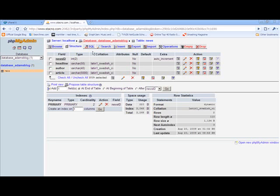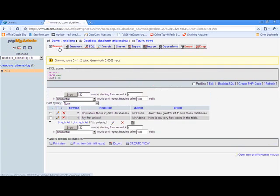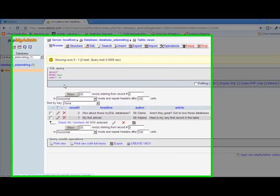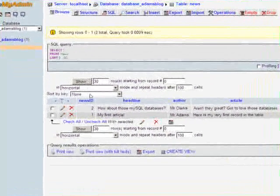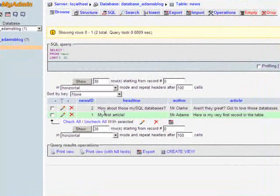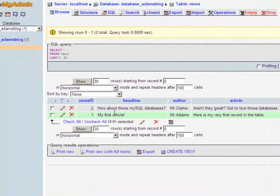So here I am in the structure of it, and if I just browse, you can see down the bottom here I have two records right there.